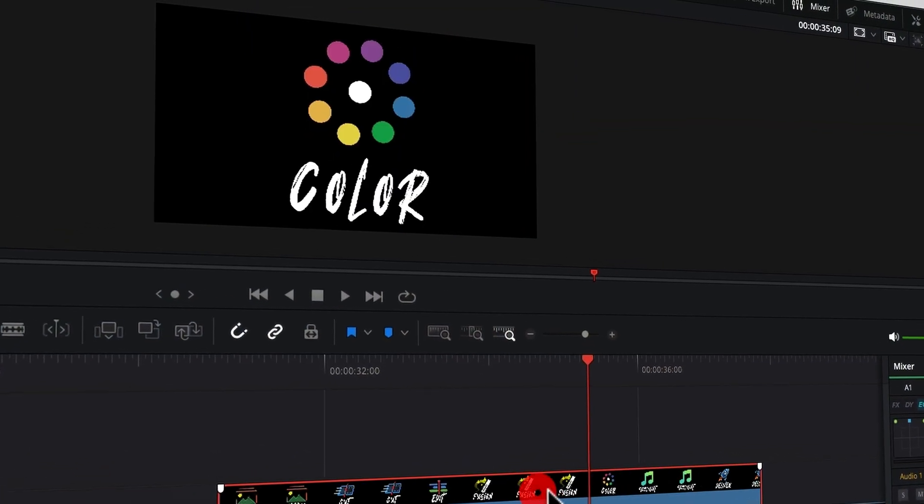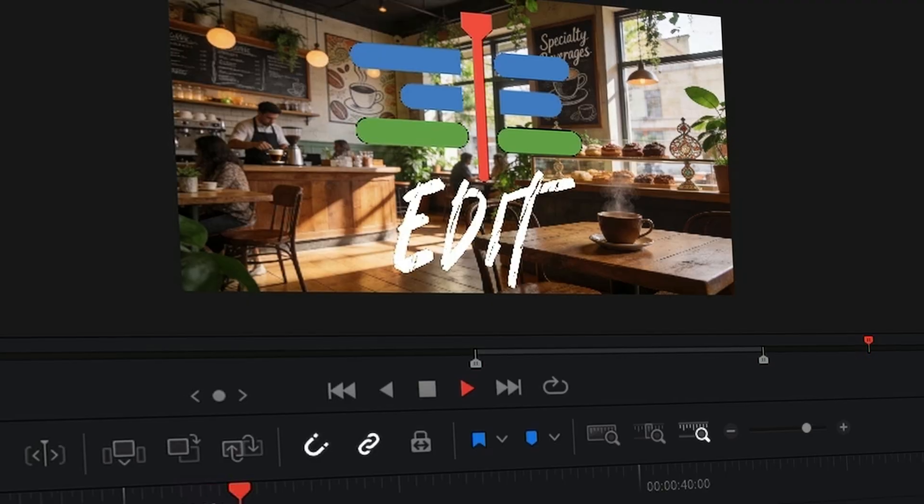Have you ever tried exporting a video or an overlay from DaVinci Resolve and instead of having that transparent background that you want, it's got a black background? I know, super frustrating. That's why in this video I'm going to show you exactly how to export a video with a transparent background from DaVinci Resolve the right way, so you can use your logos, graphics, and overlays in any project.